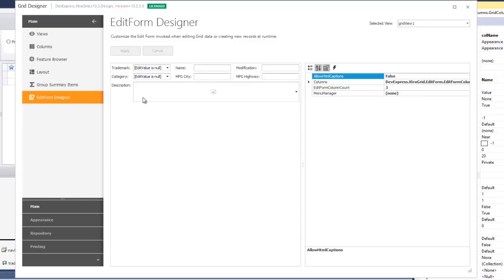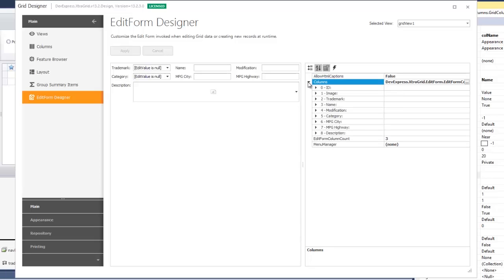It contains the layout preview and settings related to the edit form. For instance, change the EditFormColumnCount property to 2. Now all editors are arranged in two columns.